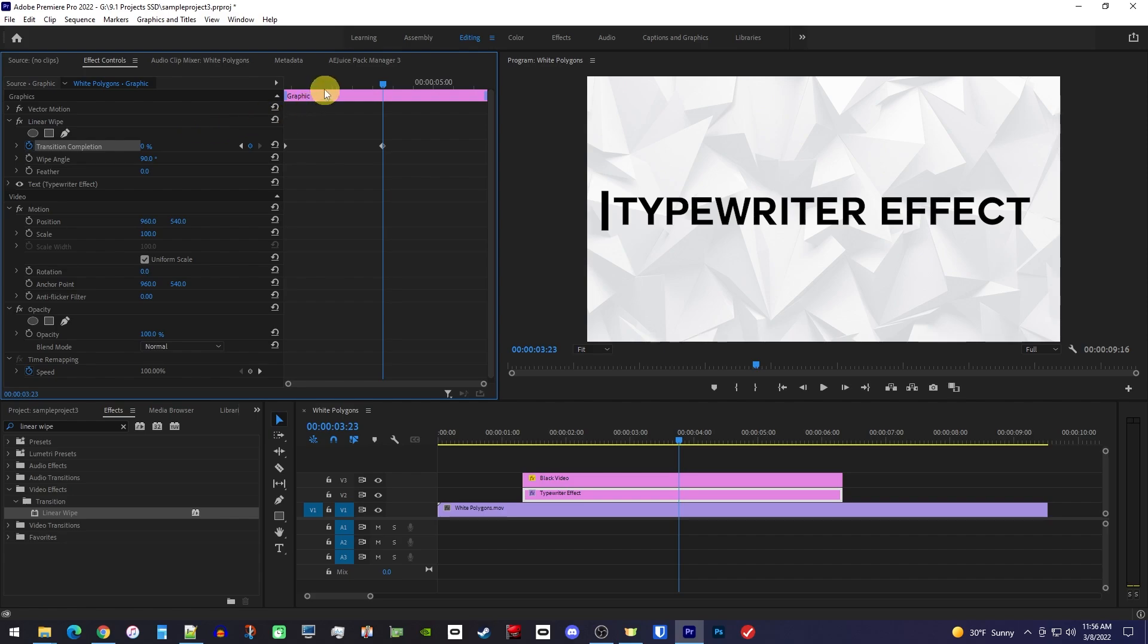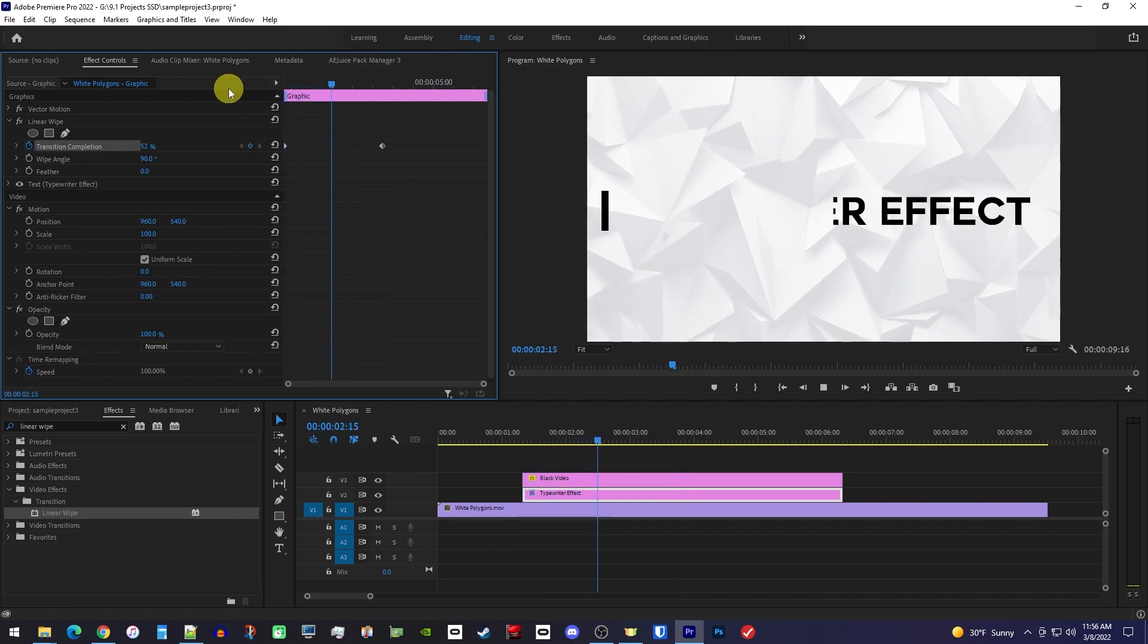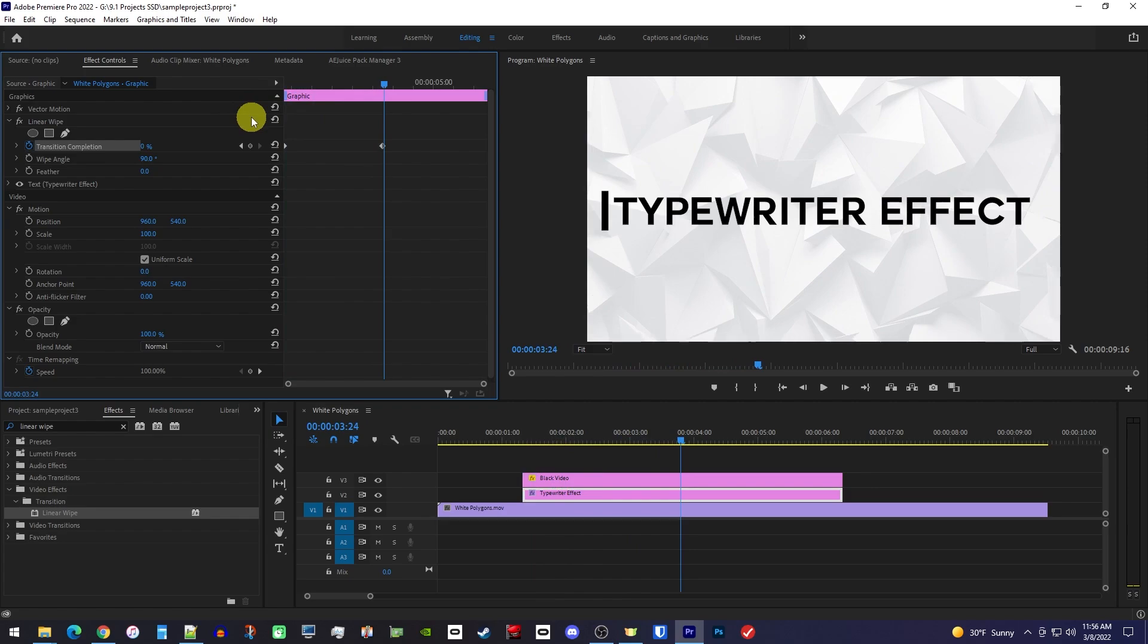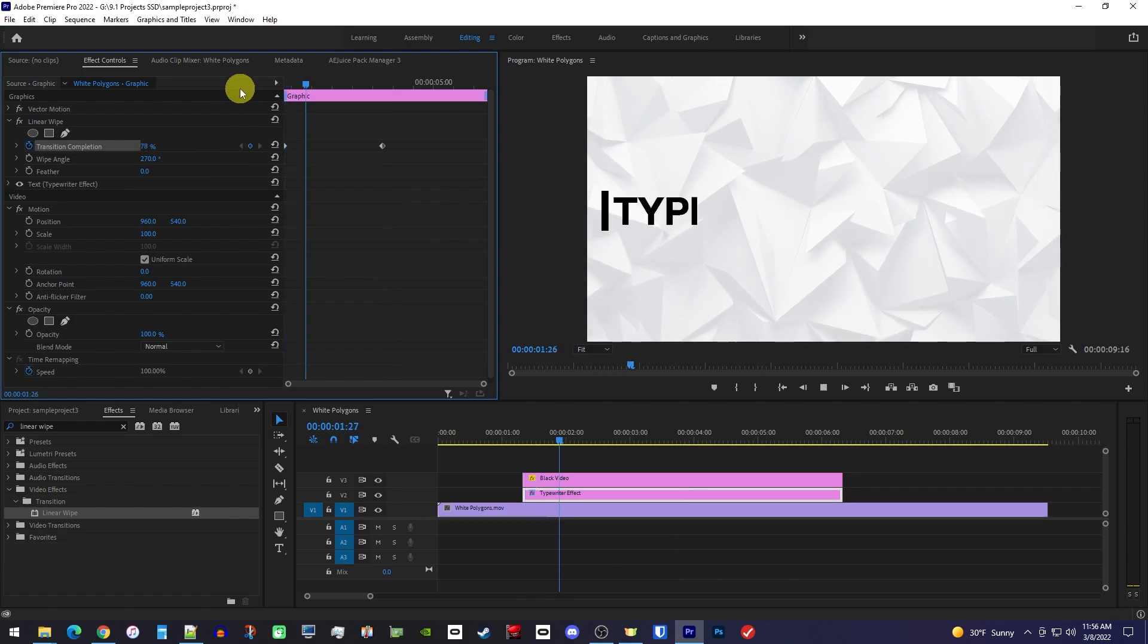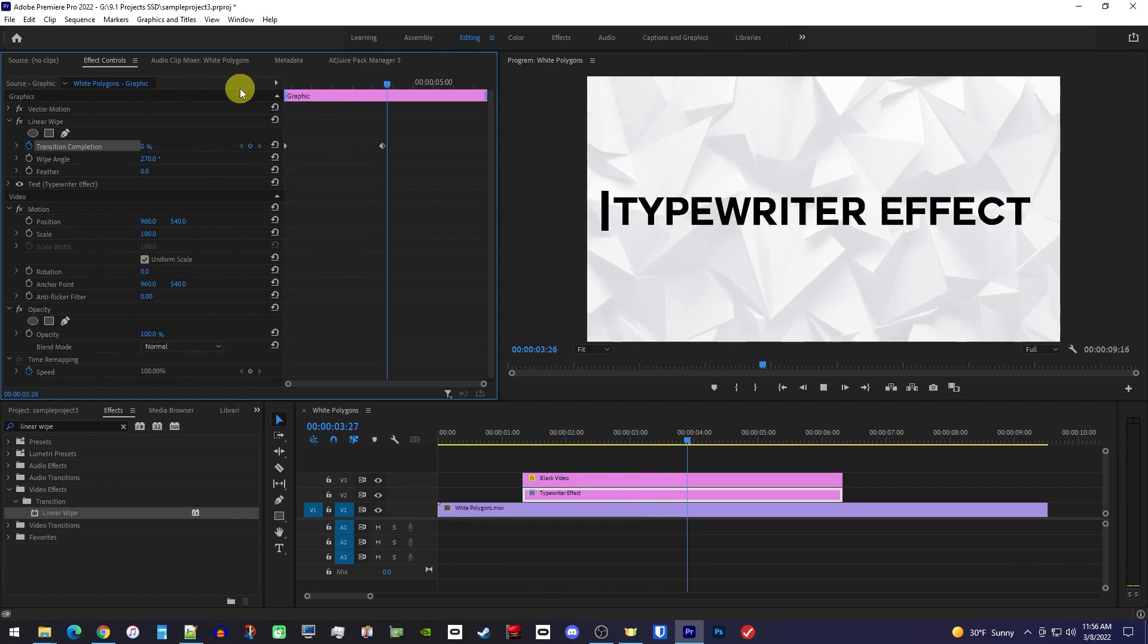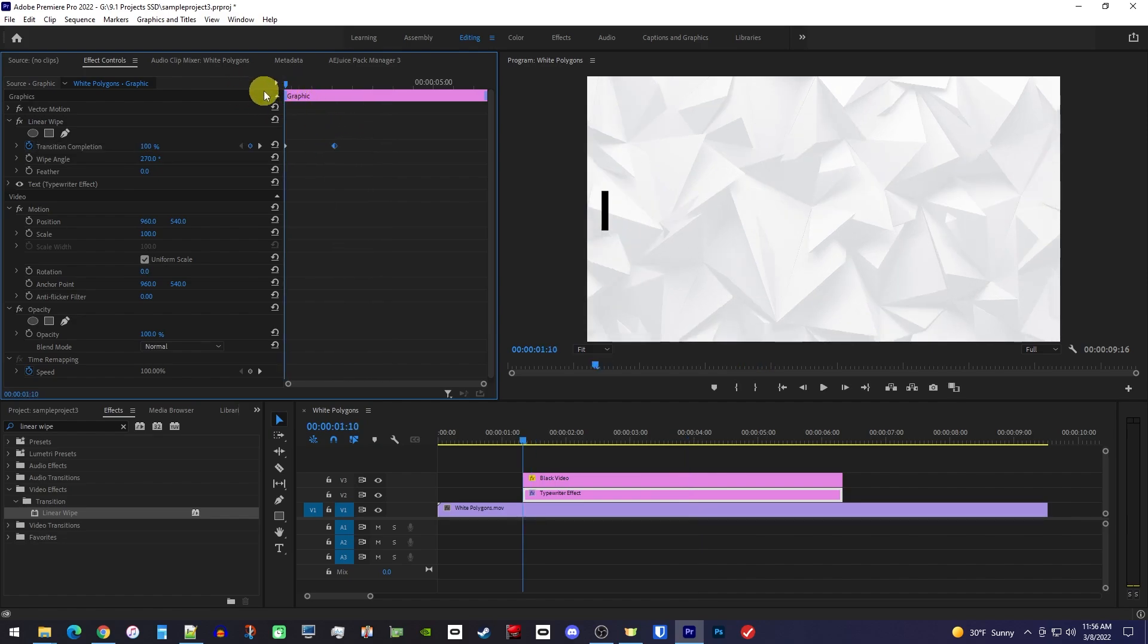Okay, when I play this back, we have our wipe, but it's going the wrong way. To fix this, just change the Wipe Angle to 270. Now it's going the right way, but it looks more like a wipe than a typing effect, so we'll need to drag the second keyframe closer to the first one to speed it up.